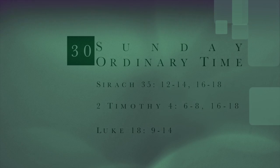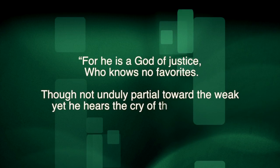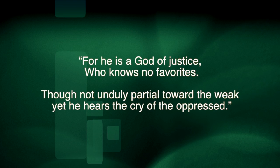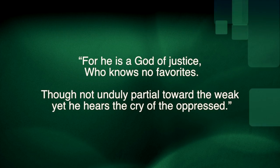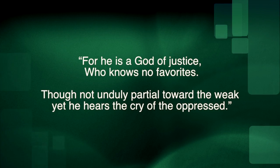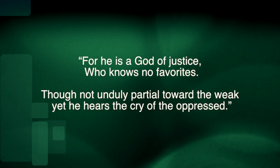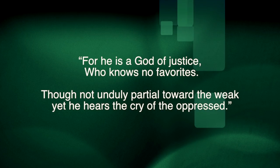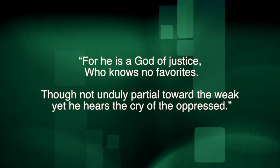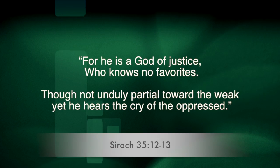From our first lesson, we learn that God is no respecter of persons. For he is a God of justice, we learn, who knows no favorites, though not unduly partial toward the weak, yet he hears the cry of the oppressed.